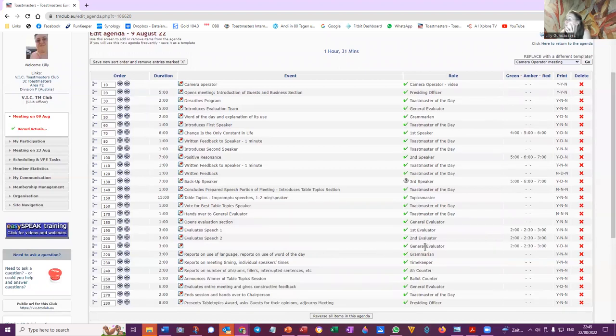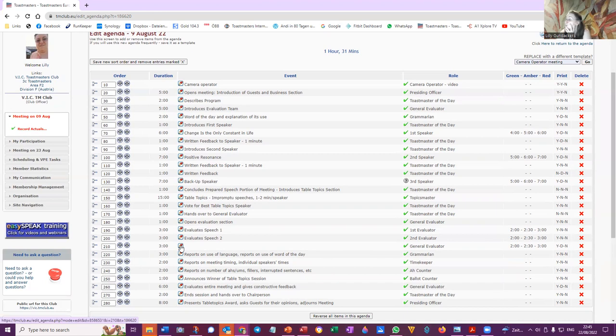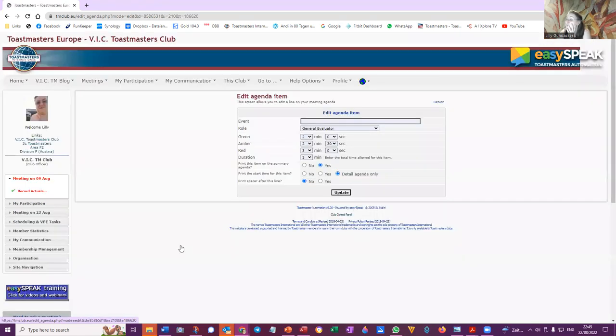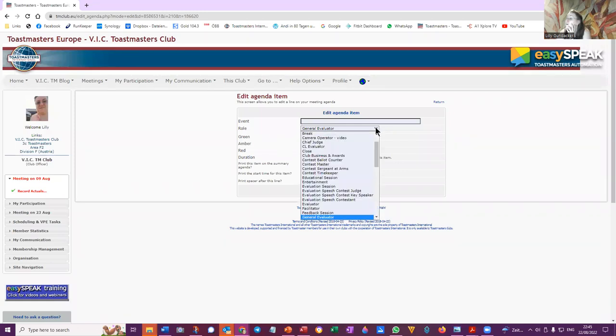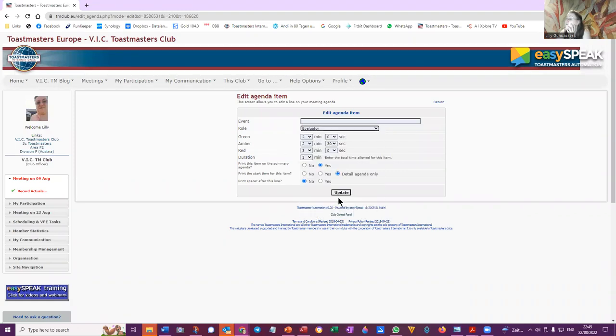So this is, all right, we'll call this, this will be the third evaluator and the event.